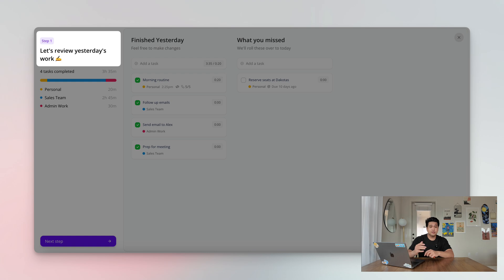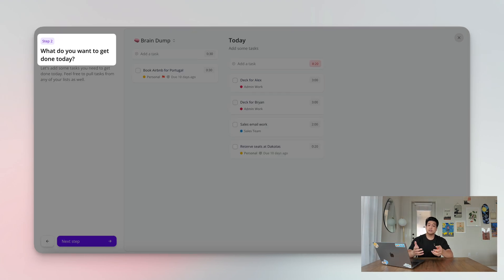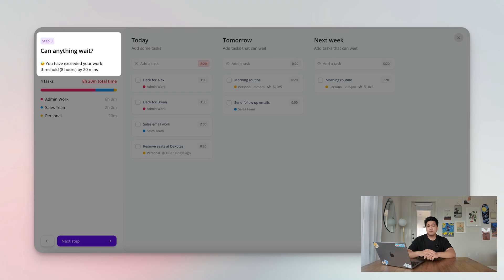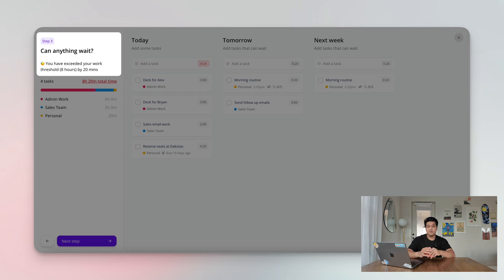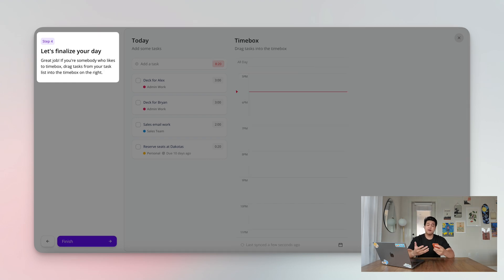The first step is just reviewing what you did the day before and seeing how you spent your time. The second step is actually planning out your day and building your schedule. The third step appears if you're over-committed and have too much on your plate — it'll ask if you should push some stuff back to tomorrow or next week. The final step is a final review where you can timebox your day onto the calendar.